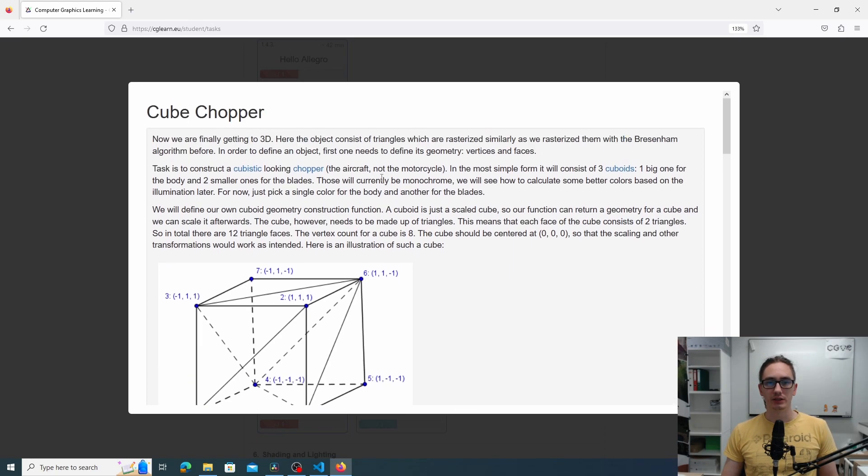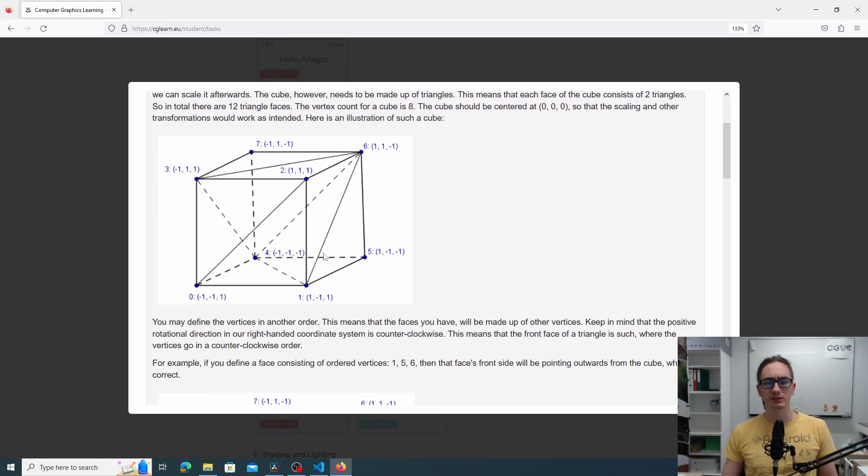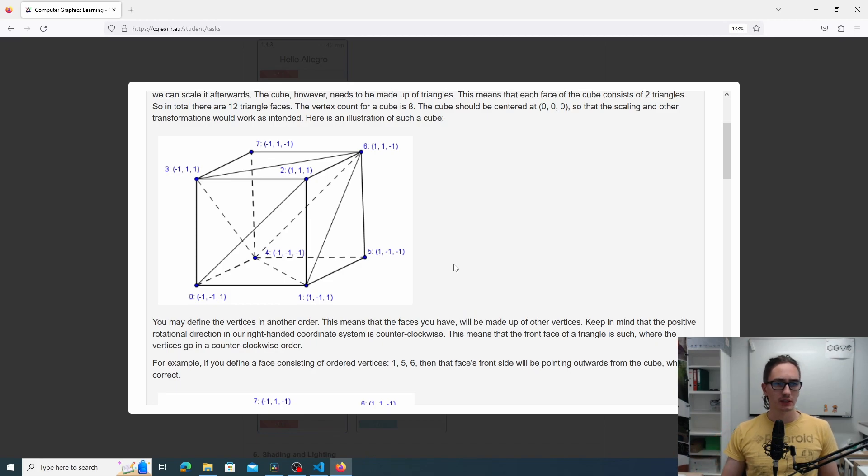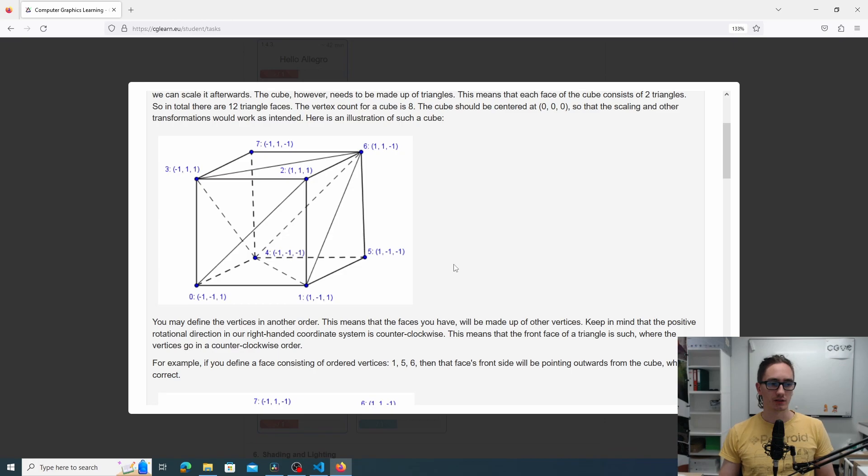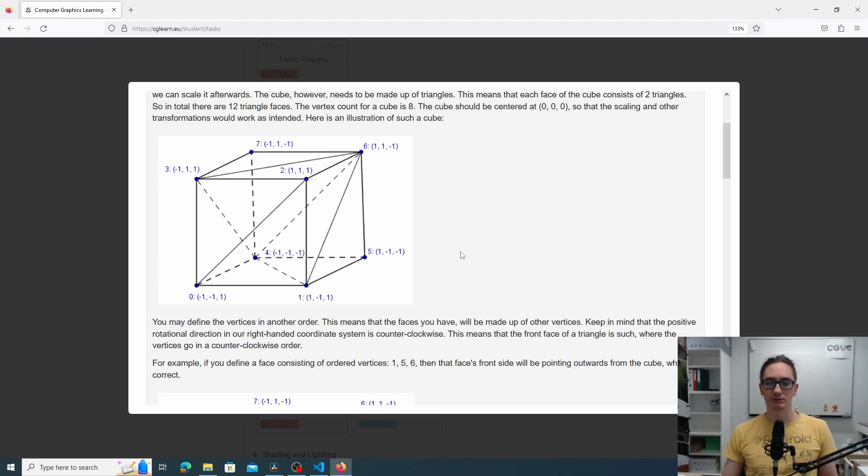Specifically we are trying to create a very simple chopper that has rotating wings and is made out of cubes. When you look at the description of this task there is this picture of a cube which will become very useful later on. As you remember from previous tasks, the triangles that only face the camera are visible and for that the index order matters, so we can use this picture later to construct a correct index order.